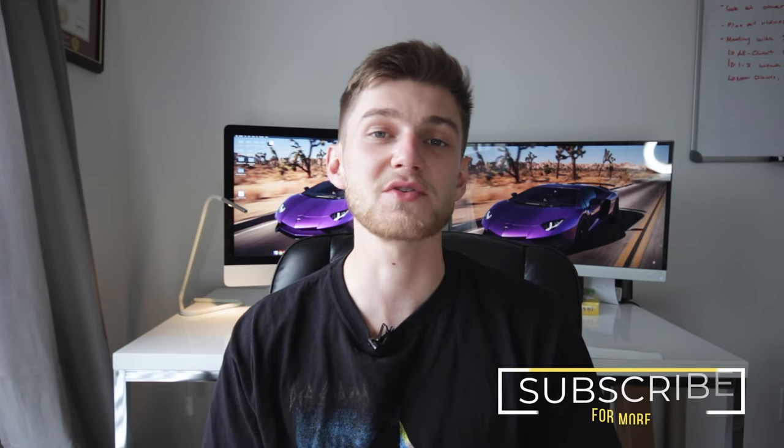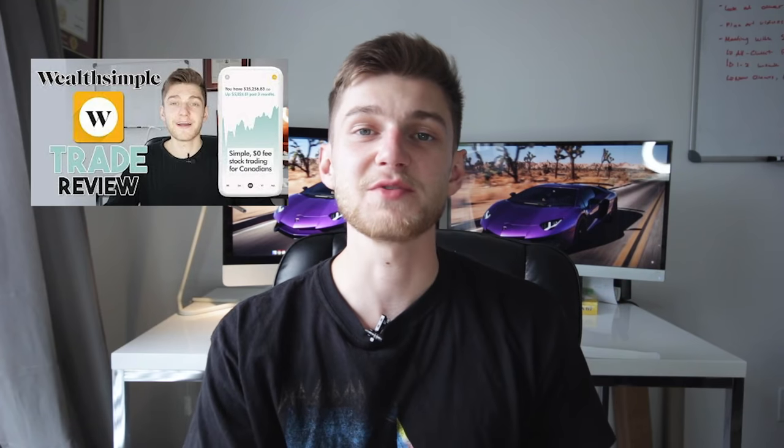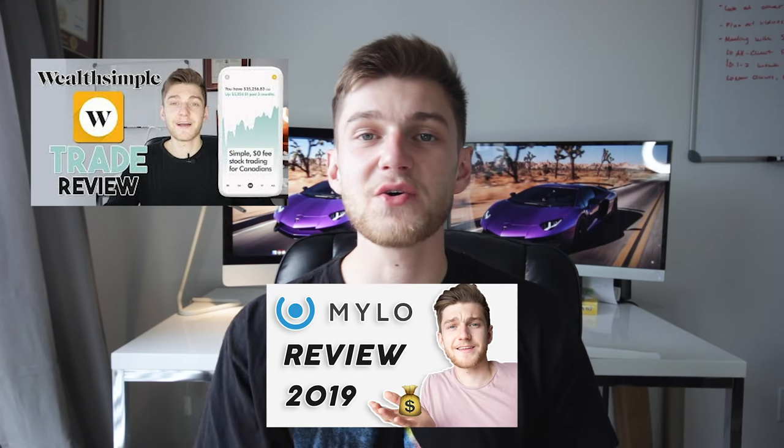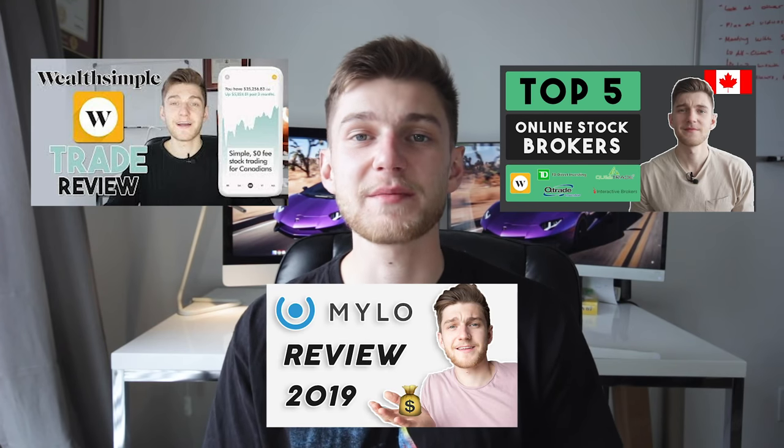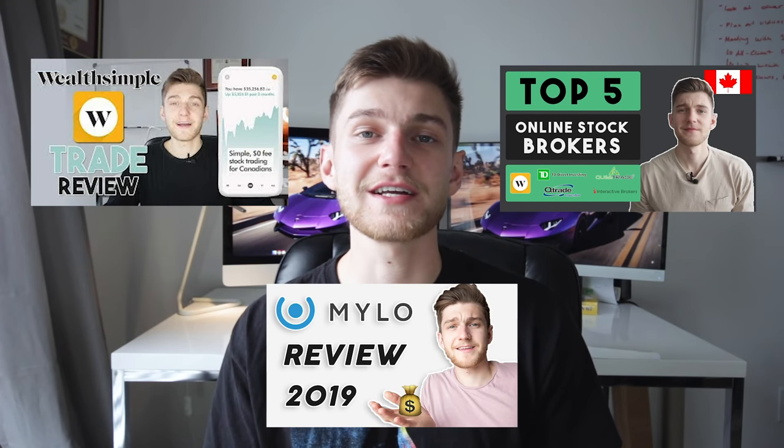I have made a couple other review videos on my channel for different online stock brokers such as Wealthsimple Trade, Mogo, and a high-level overview of some of the larger online stock brokers to choose from. But TD Direct Investing is the stock broker that I've used the most over the last year and a half, and I'll explain why that is later on in the video. I really wanted to give you guys my perspective about the platform's features, what I like and dislike about it, and how you can start setting up your own account.